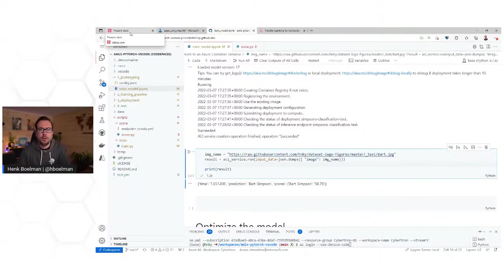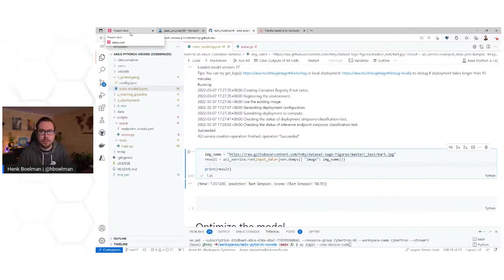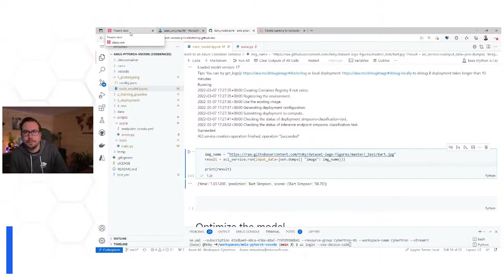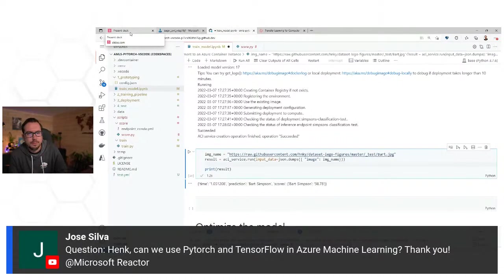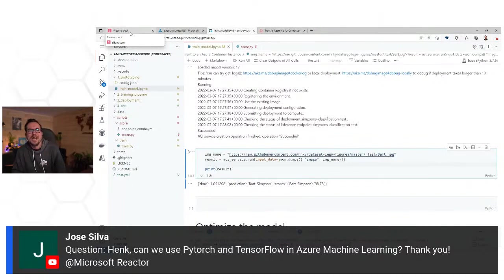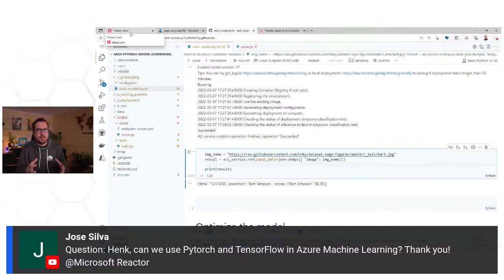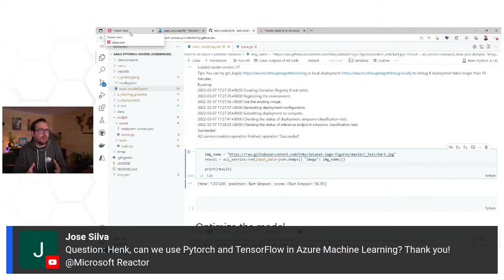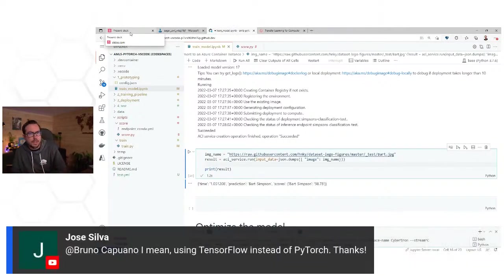I'm going to look at some questions. Can we use PyTorch and TensorFlow in Azure Machine Learning? Yes, absolutely. Because you create these environments, you can run every kind of framework you want — using TensorFlow instead of PyTorch, yes, absolutely.